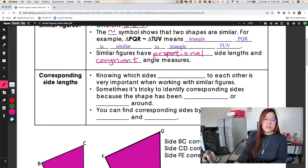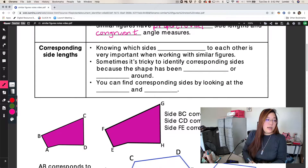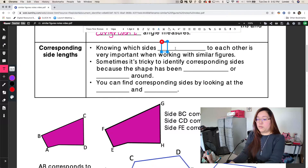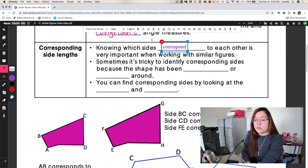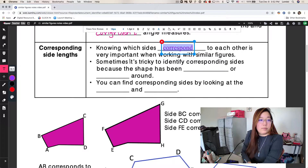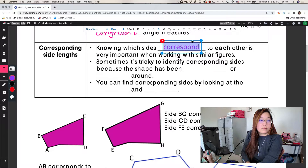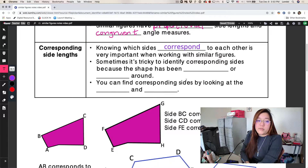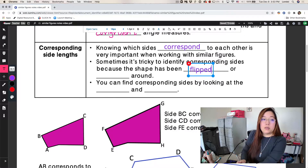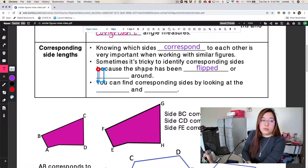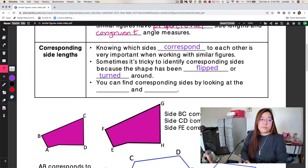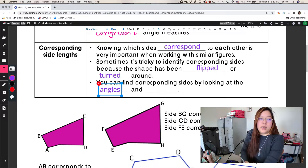So corresponding side lengths are what we're working with. Knowing which sides correspond to each other is very important when working with similar figures. Sometimes it's tricky to identify corresponding sides because the shape has been flipped or turned around. You can find corresponding sides by looking at the angles and the letters.